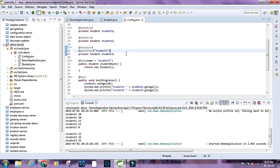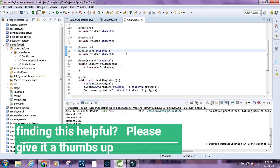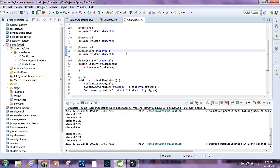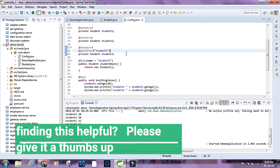So the key difference is: in Java, a singleton class means only one object of that class can exist in memory at any point. But a singleton bean in Spring means a particular bean id or bean name is attached to a single instance of a class. When you request that bean, it always returns the same object — but another bean id can still hold another instance of that same class, because the class itself is not singleton, only the scope of the bean is.